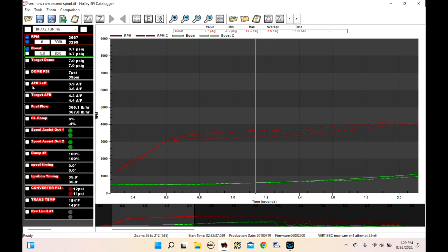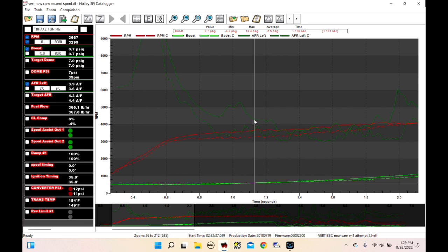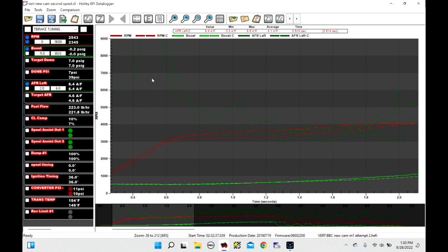AFR left — the only O2 sensor in this car — is a good bit leaner than the first attempt. The base data log, which is attempt number two, is at the top of the list, and the comparison data log is at the bottom. We're still not where I want it to be — it's still a little rich in this area.